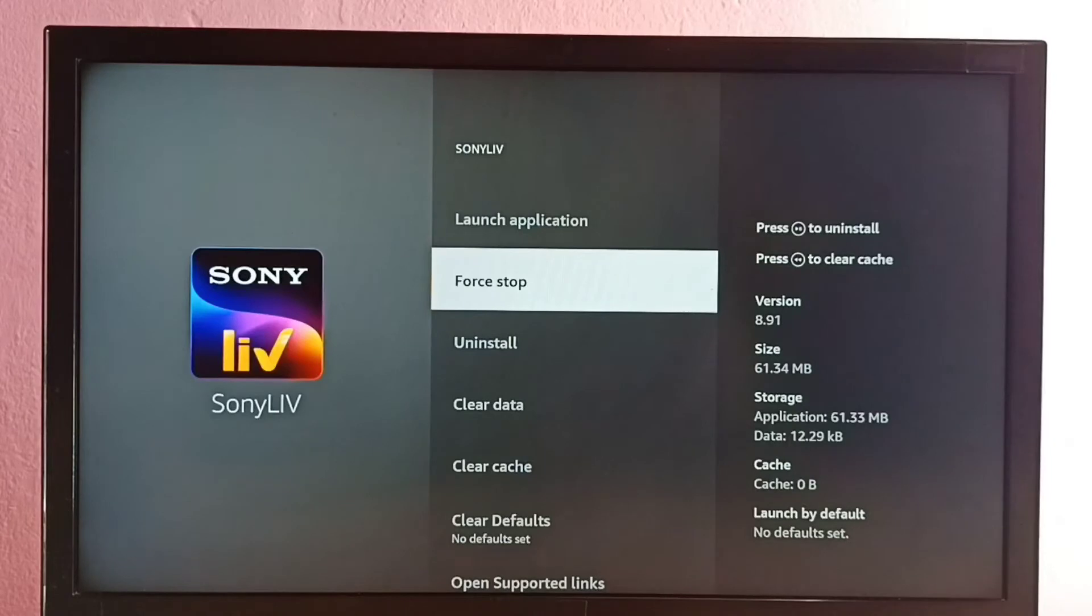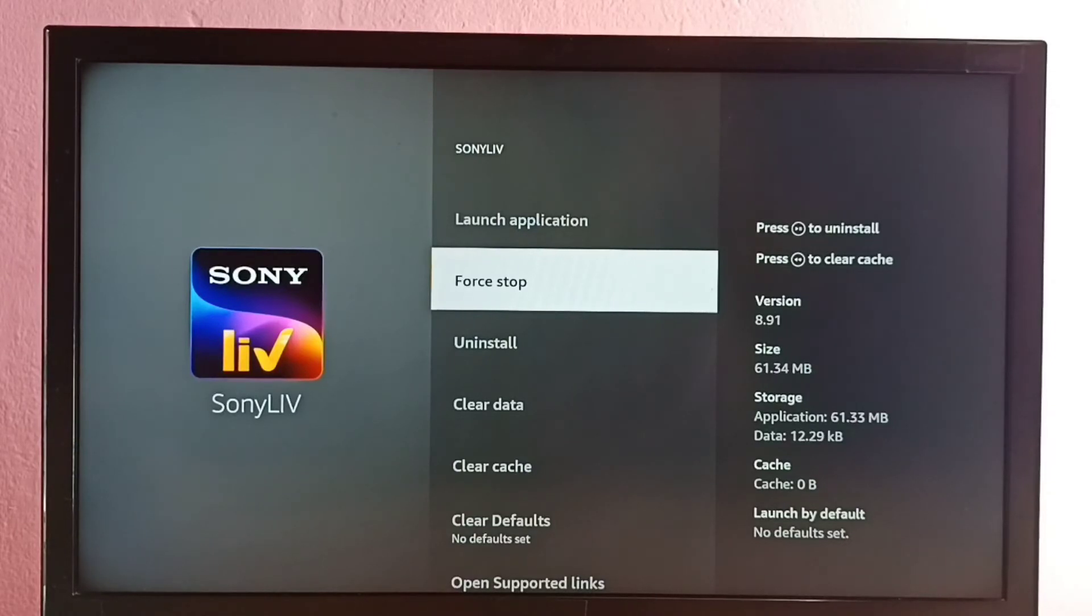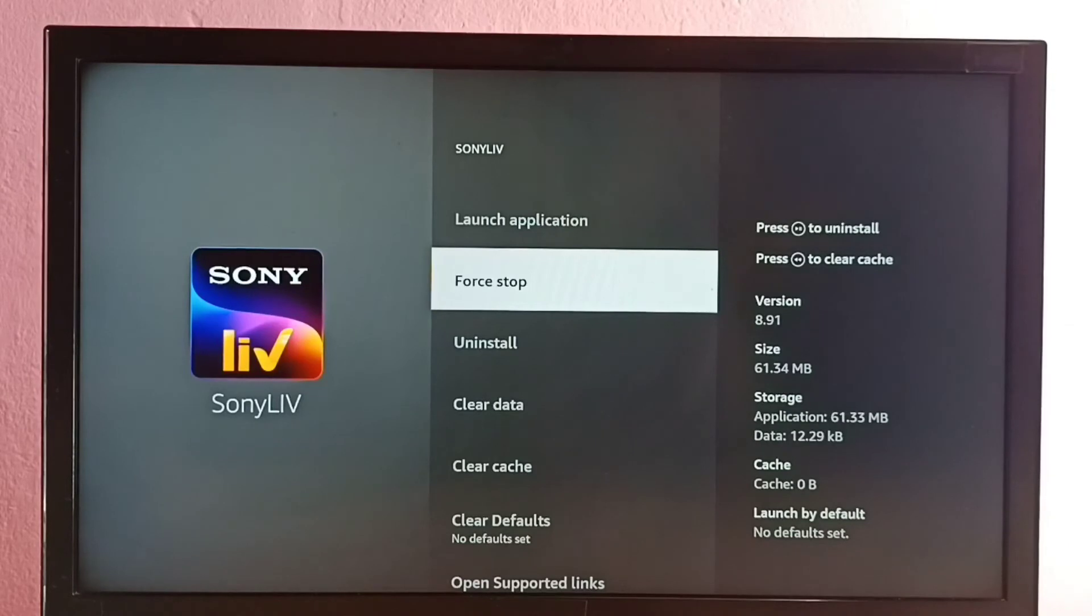So if your Sony Live app is stuck and it's not performing well, in that situation you can use this Force Stop option to force stop Sony Live app and then you can restart it, or you can directly unplug the power cable then plug it.